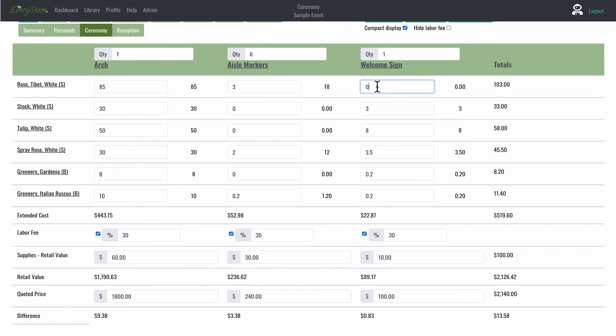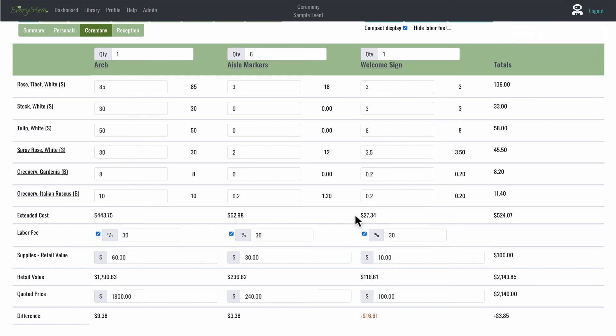I'll give you a quick example. Let's take another look at the welcome sign column. I'm going to add to my recipe. If I add three roses to this design, it increases my cost by an additional $4.47.